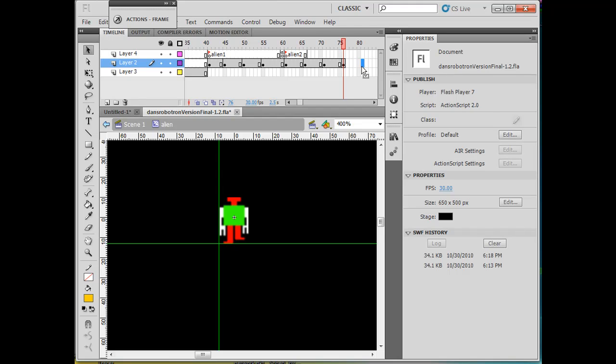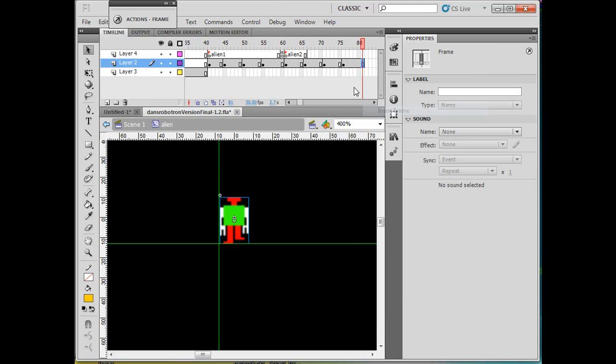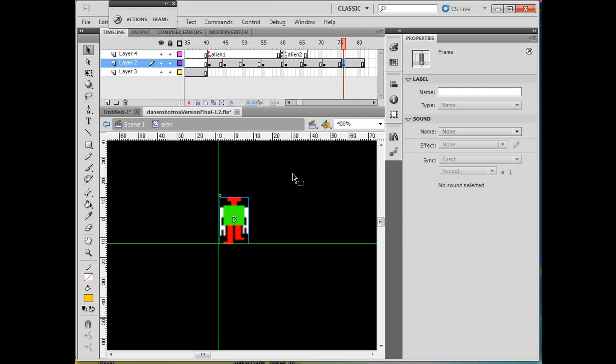...by inserting frames here. And then what I'm also going to do is select not the keyframe or the background, but click on the character.